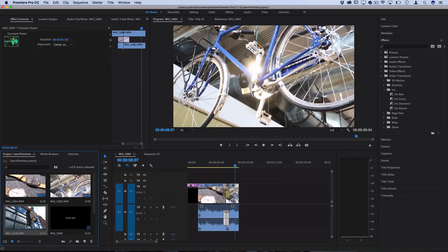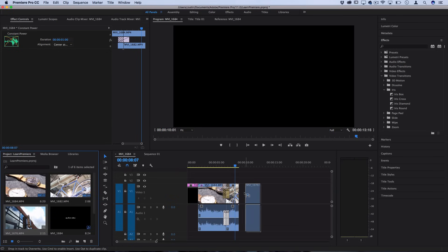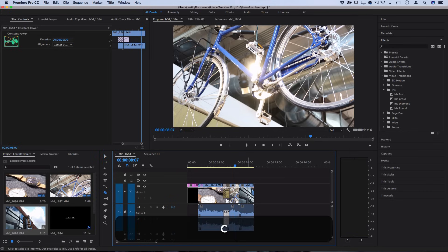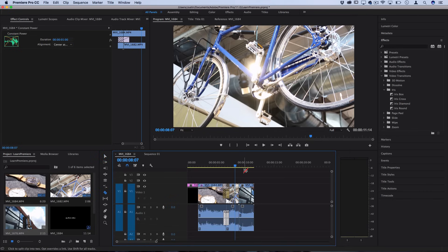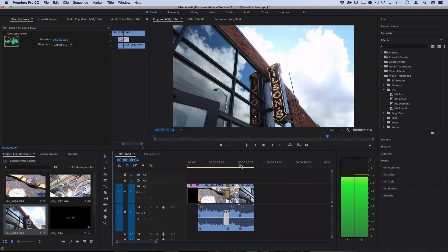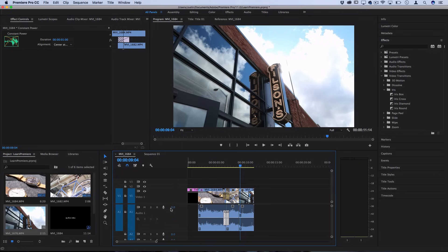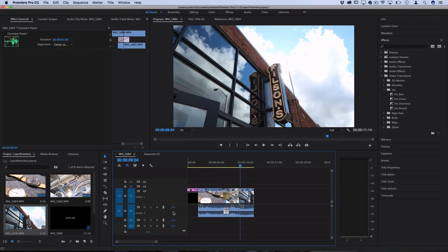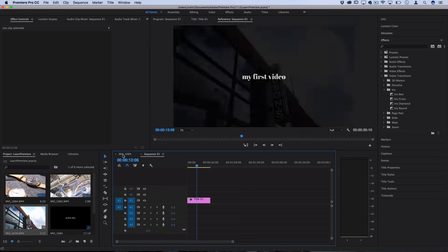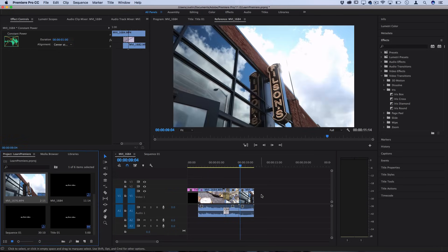So you can edit videos by just continuing to add media on there, cutting things or chopping things and then moving things around and arranging and sequencing your clips how you like on your timeline and you can utilize different sequences if you want to build out certain specific parts and then drag those into your project.